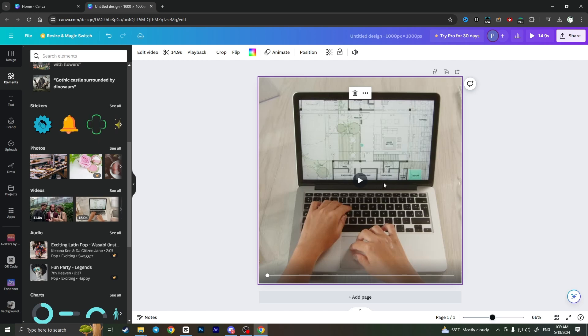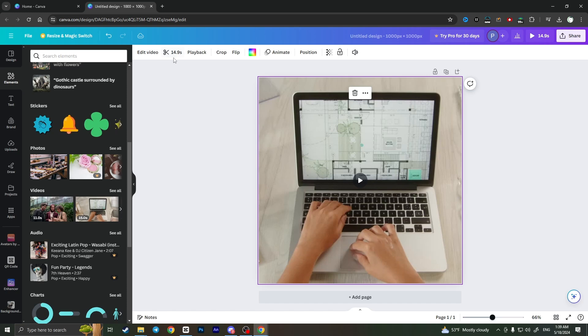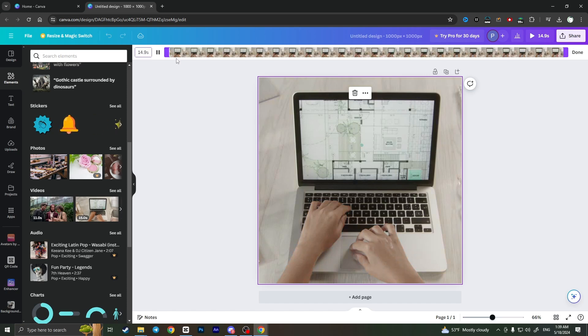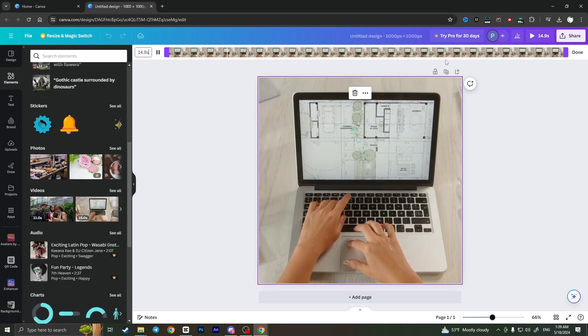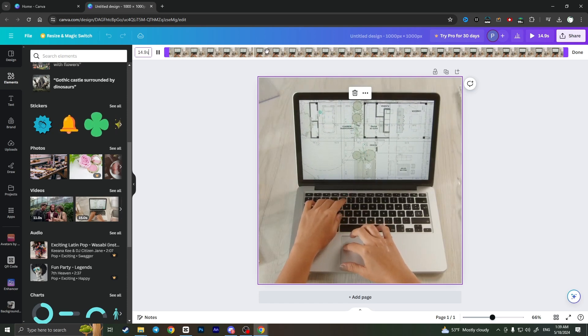To do this, I need to select this video. In the top side menu, I will see a scissors icon, which means this is the trim tool. If I click on it, I can trim the video.